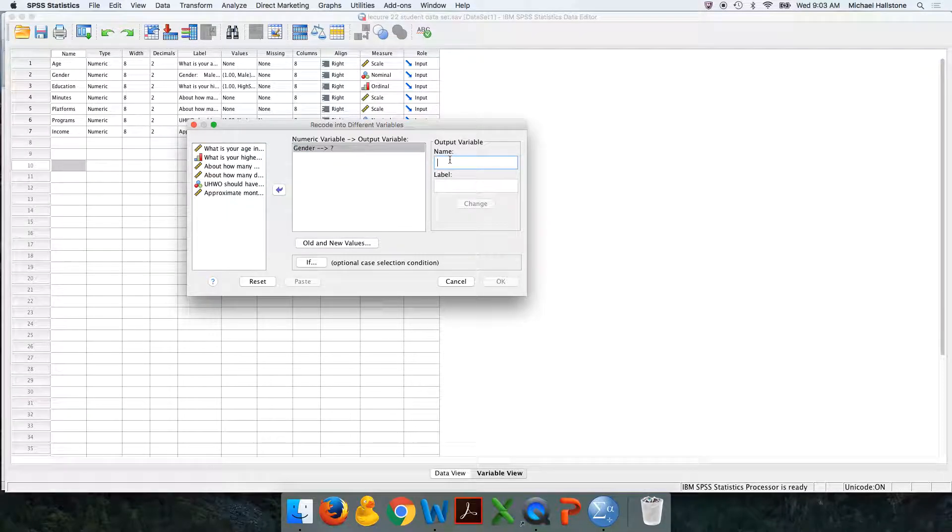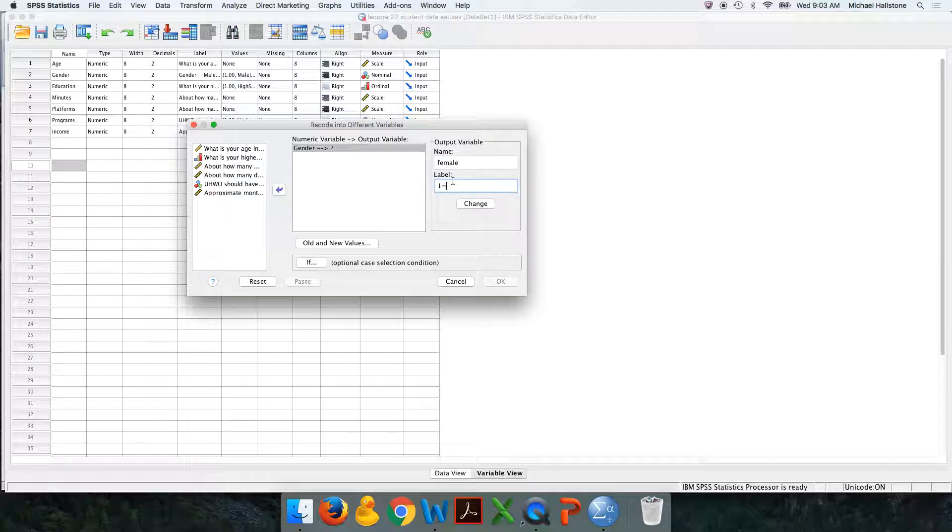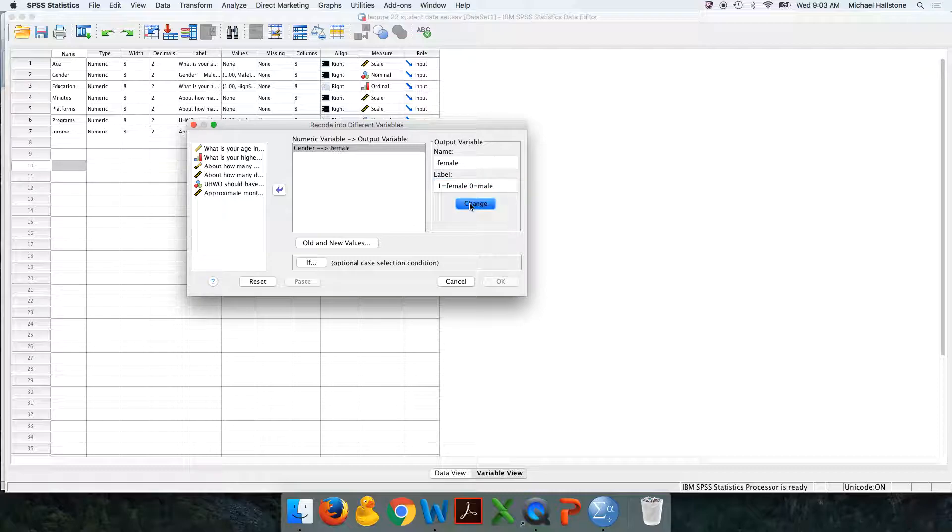We'll call this female. I like to name what I'm going to code it as one. And then I like to label it like this: one equals female, zero equals male like that. Push change. You'll see it changed.